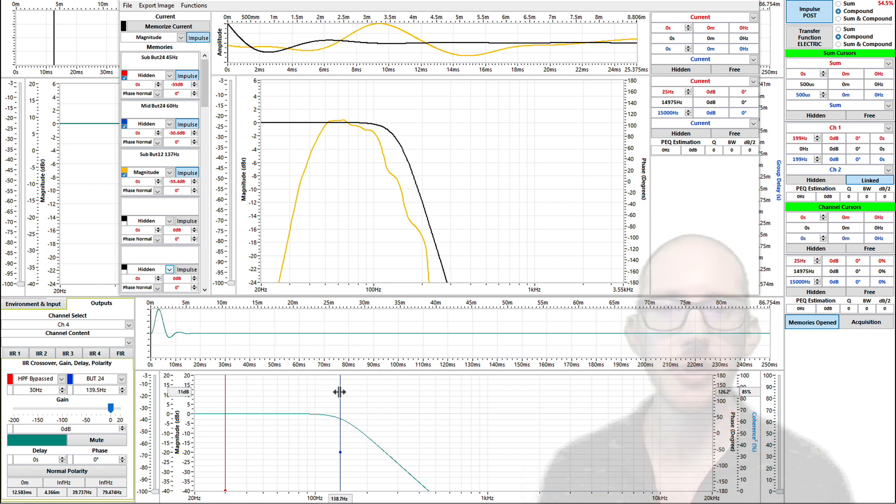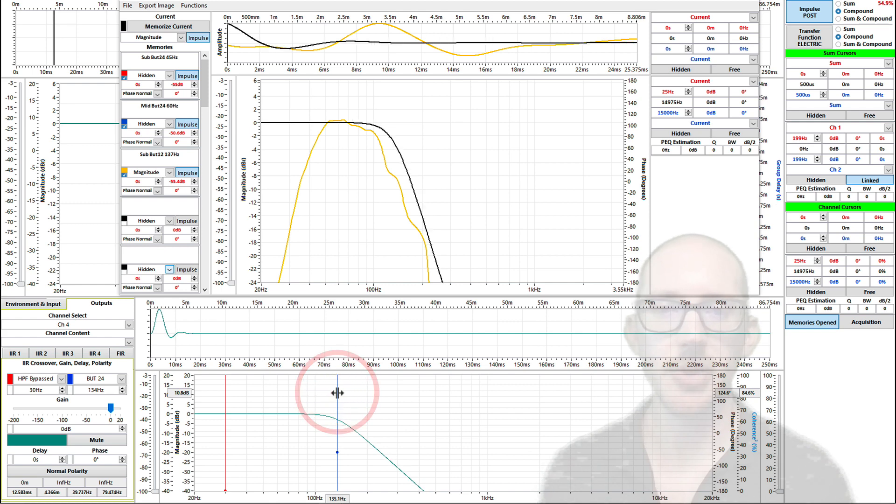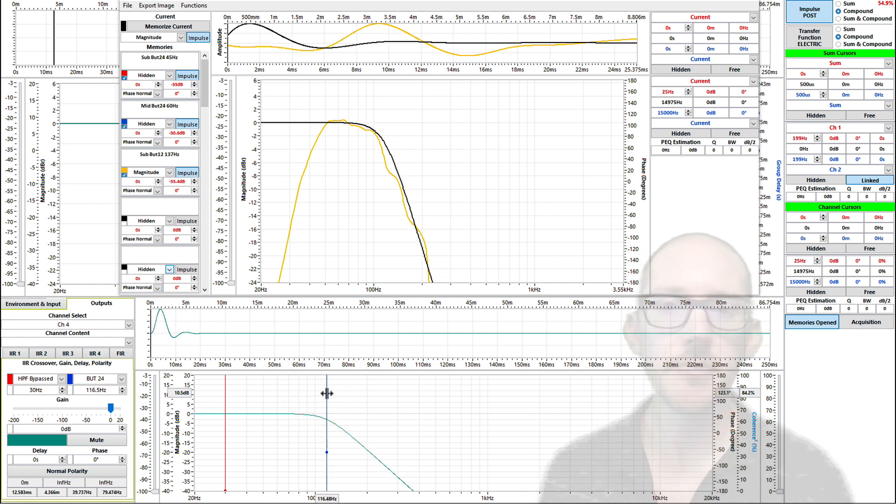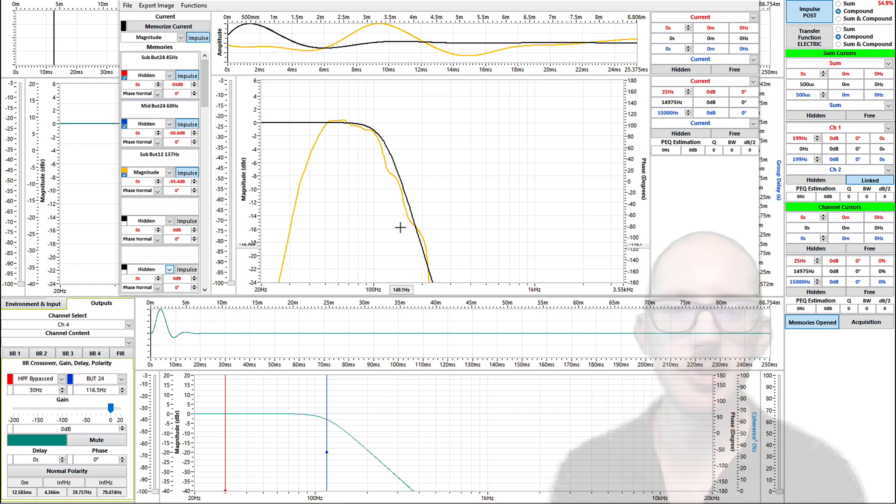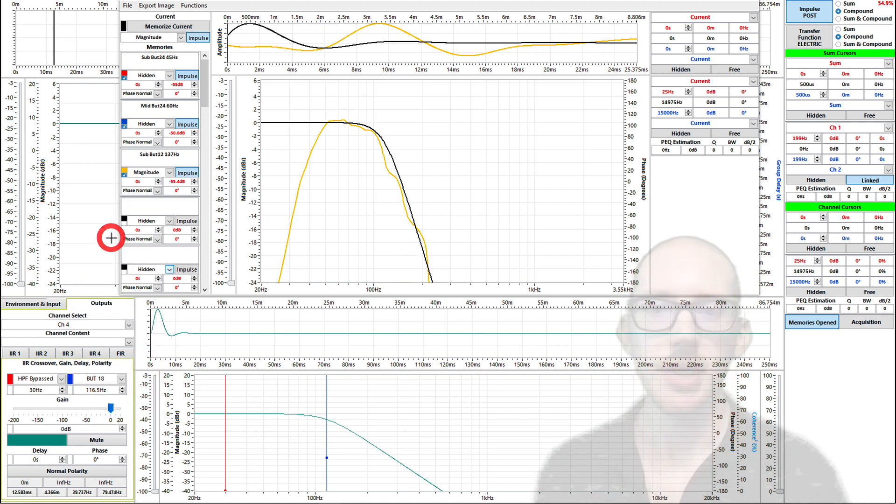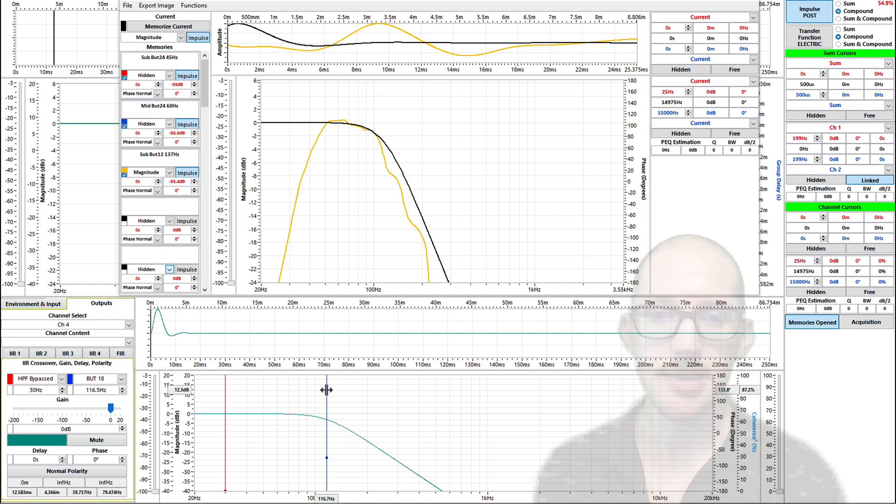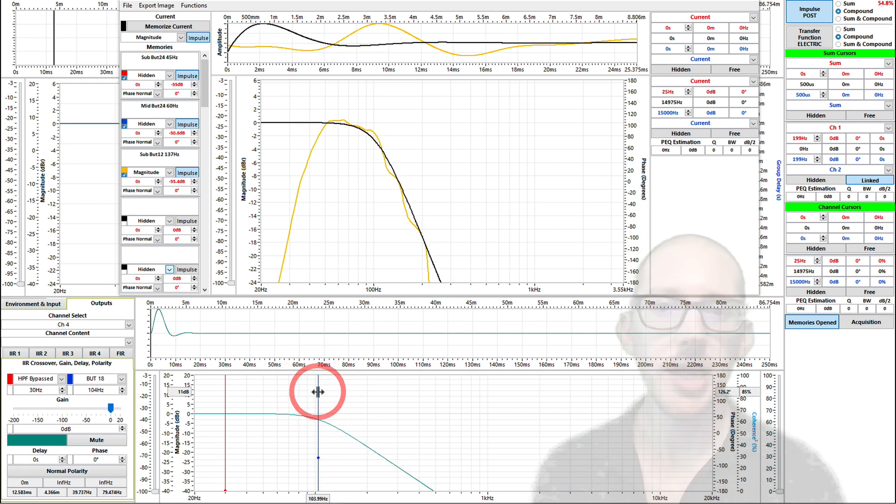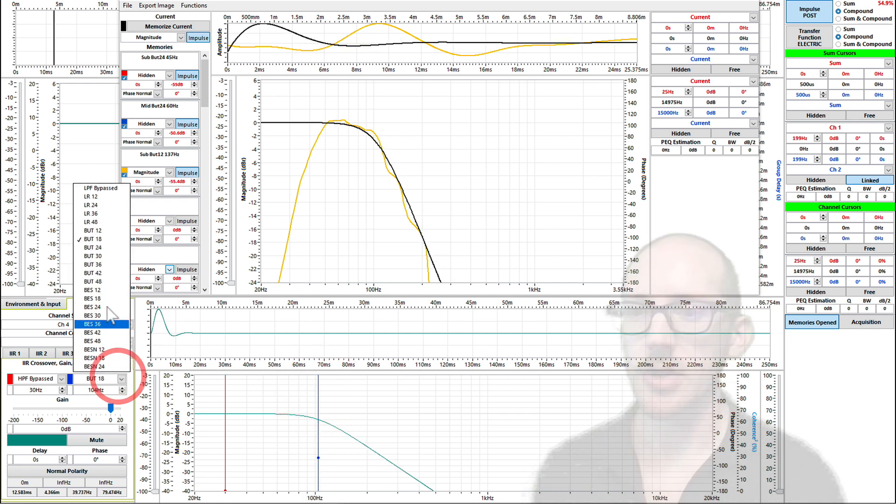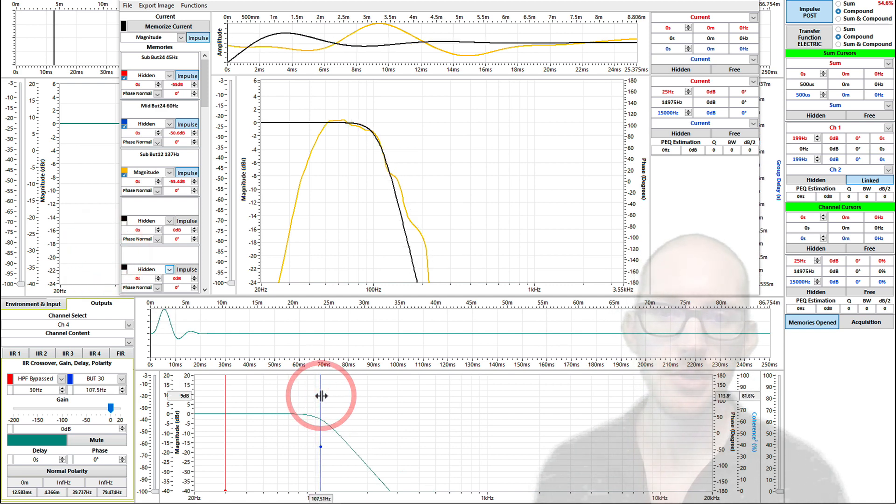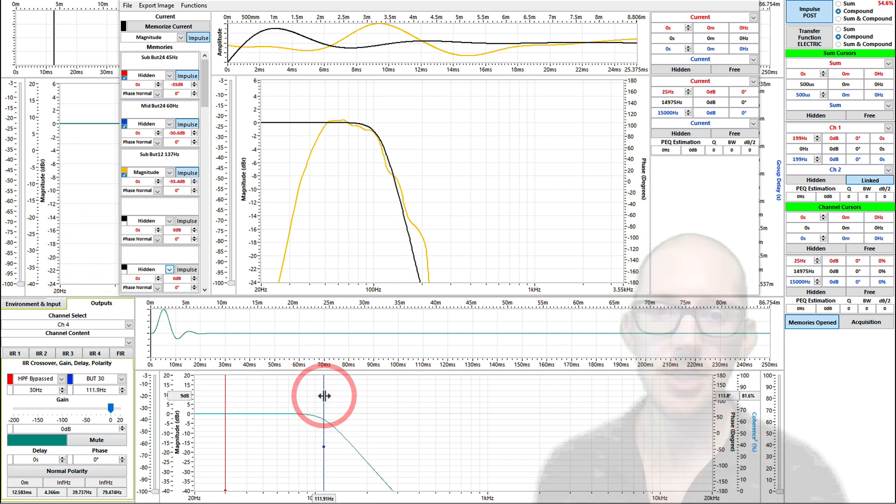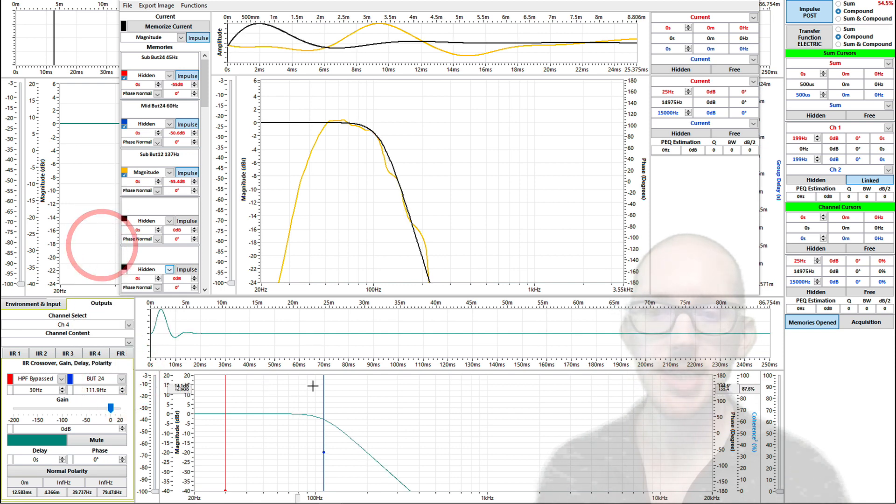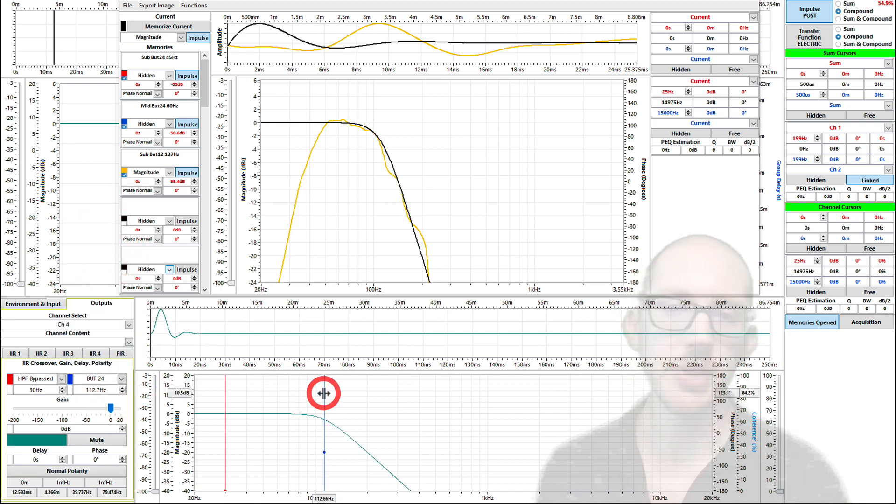Did we get a 24 dB per octave result? I think so. To me this looks close enough. If I go down to 18, I think that's not quite steep enough. And if I go up to 30, to me that looks too steep. So I think we did hit 24 dB per octave.